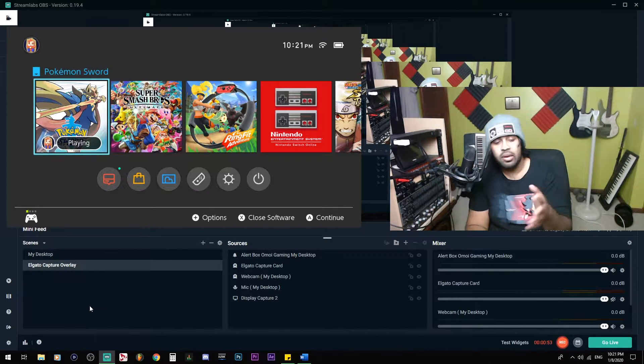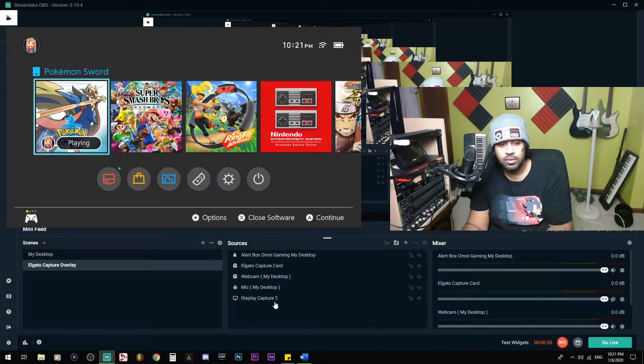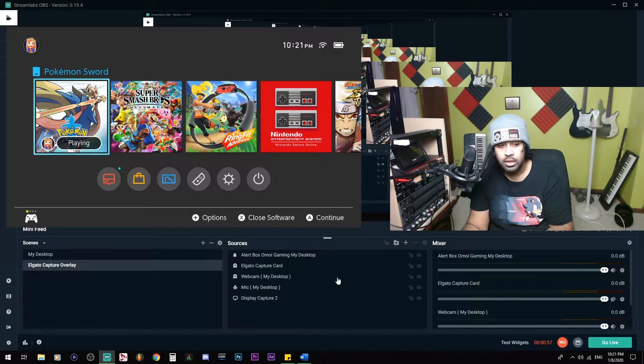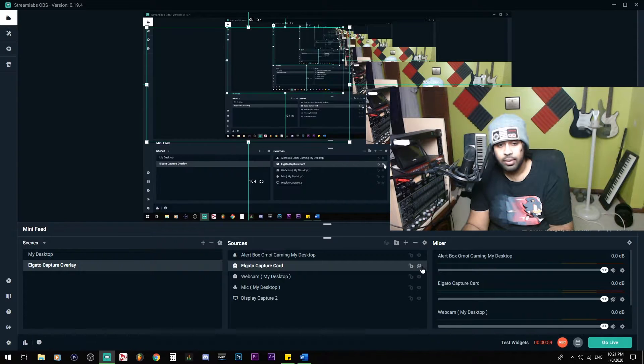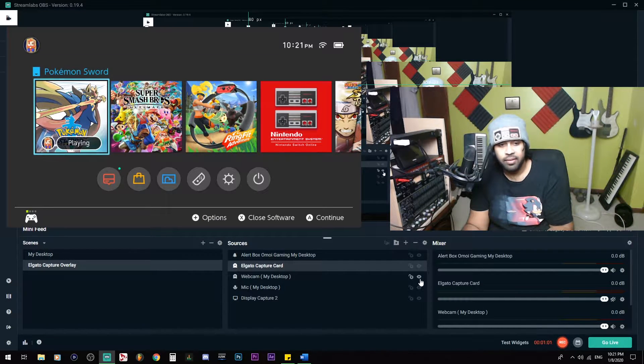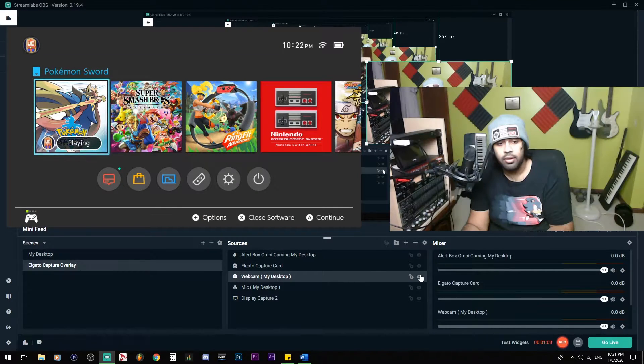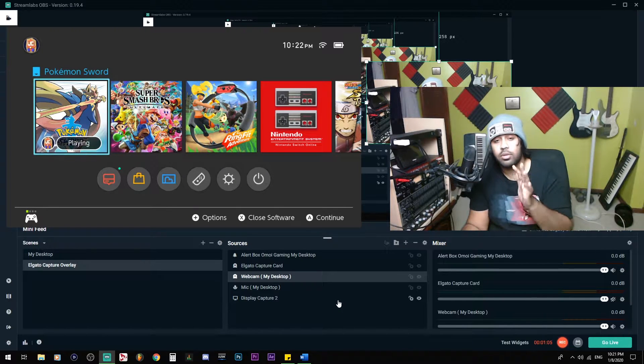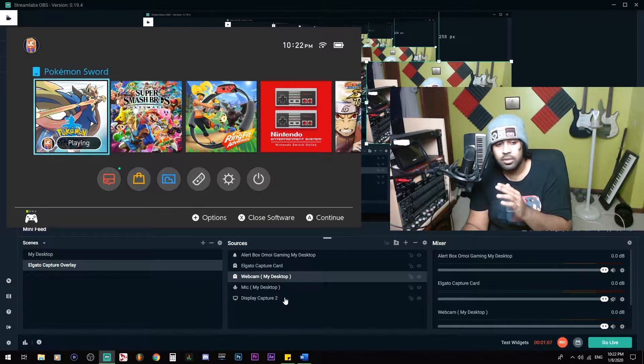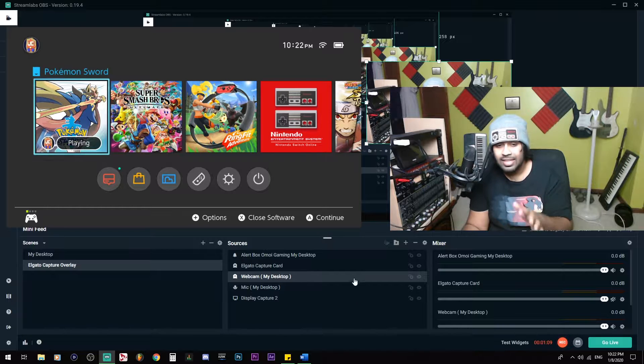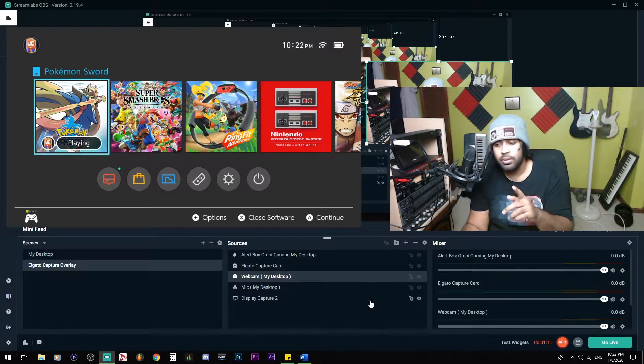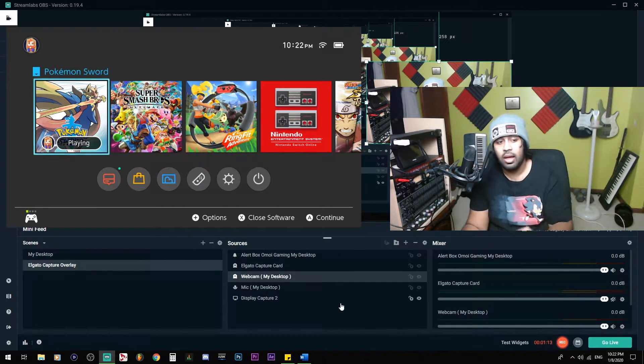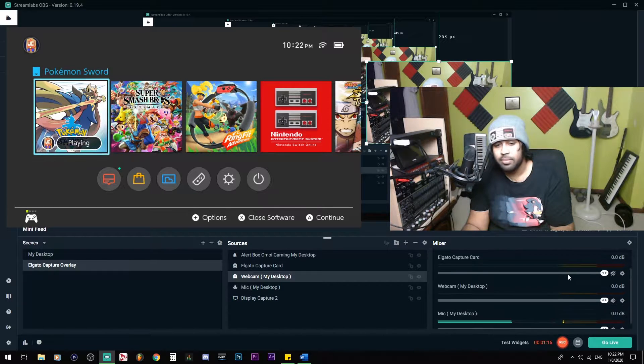Next up, there is the sources. The sources is going to be the meat and the bones. So the Elgato capture card, if we hide that, unhide it. My face, if I hide it, unhide it. There we go. Those are the sources. It's going to be the microphone, the display capture. Everything that's in here for the scene is going to be what you'll need to have.